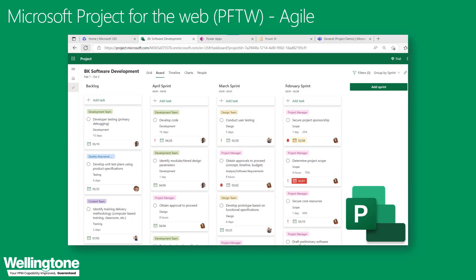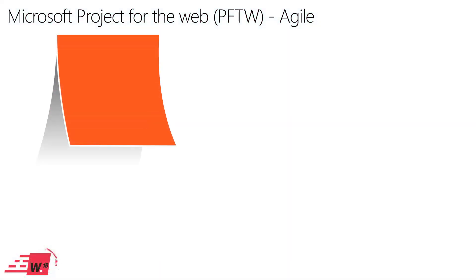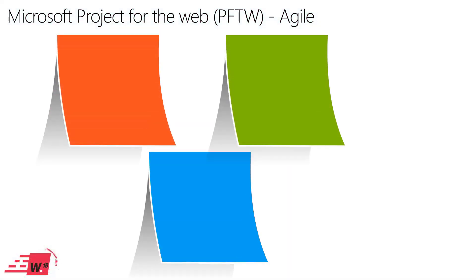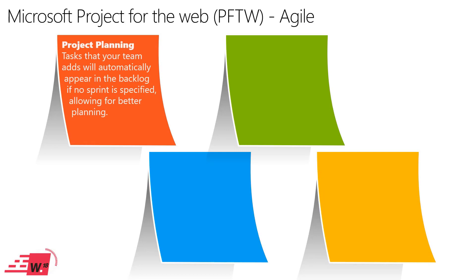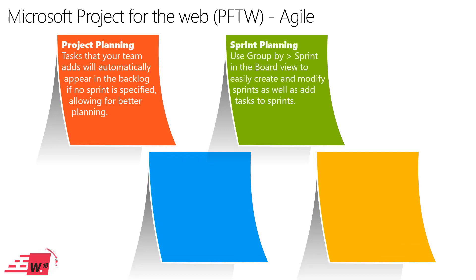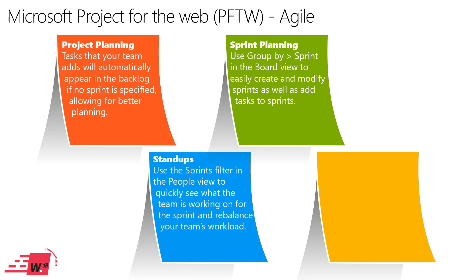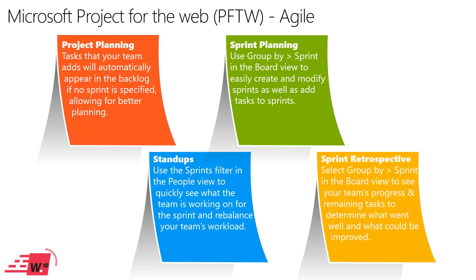But for now let's talk about how Microsoft Project for the web can help support agile ways of working. I hope you like this slide because it took me a while to come up with the post-it notes. Since being launched back in 2019, project has offered a Kanban board as standard and some of you might already have come across that.